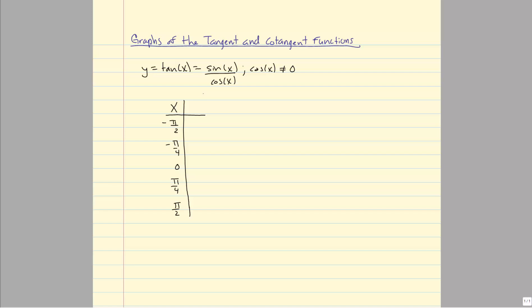We just need to think about what the sine and cosine values are. At negative π/2, sine is negative 1 and cosine is 0, so negative 1 over 0 is undefined. Tangent of negative π/4 is in the fourth quadrant, so tangent equals negative 1. Tangent of 0 is sine 0 over 1, which is 0. π/4 is in the first quadrant so tangent is positive 1, and at π/2, 1 over 0 is undefined as well.